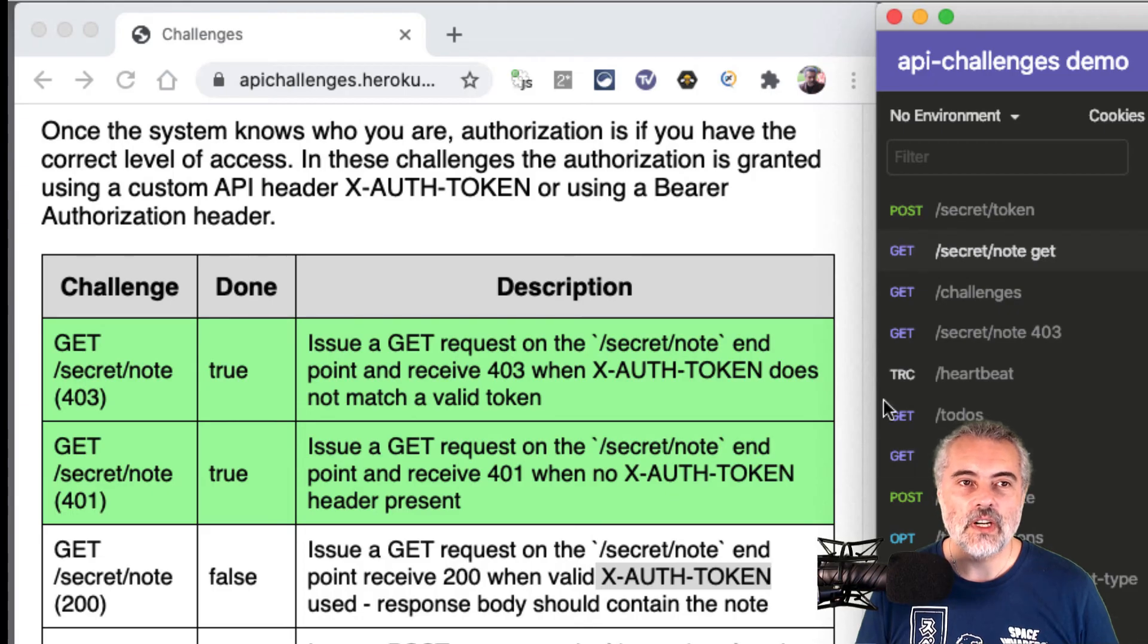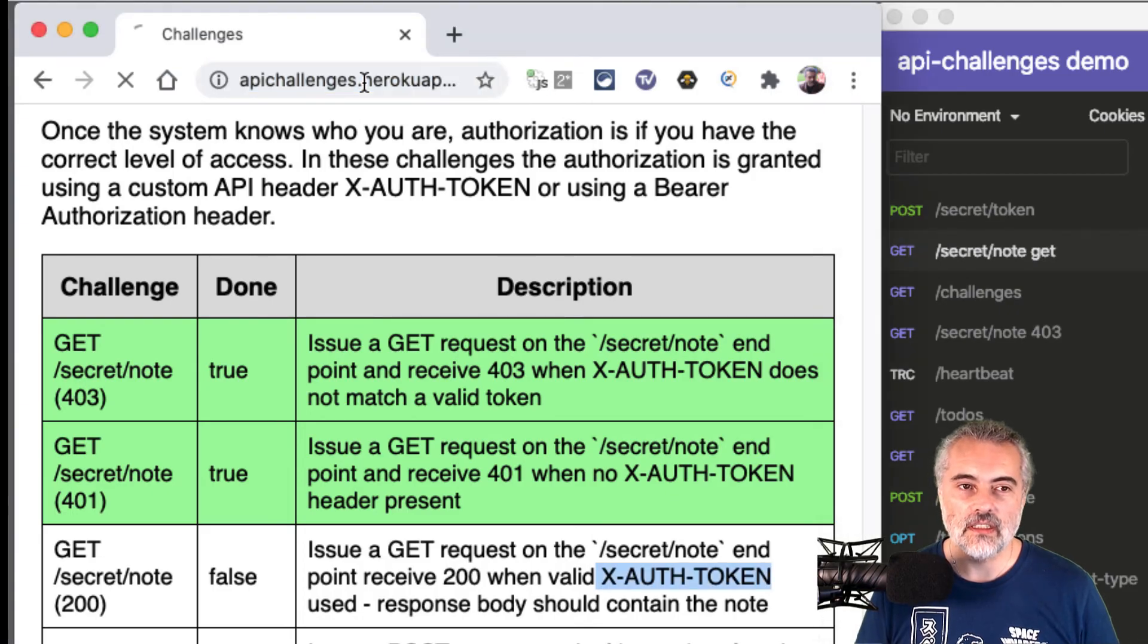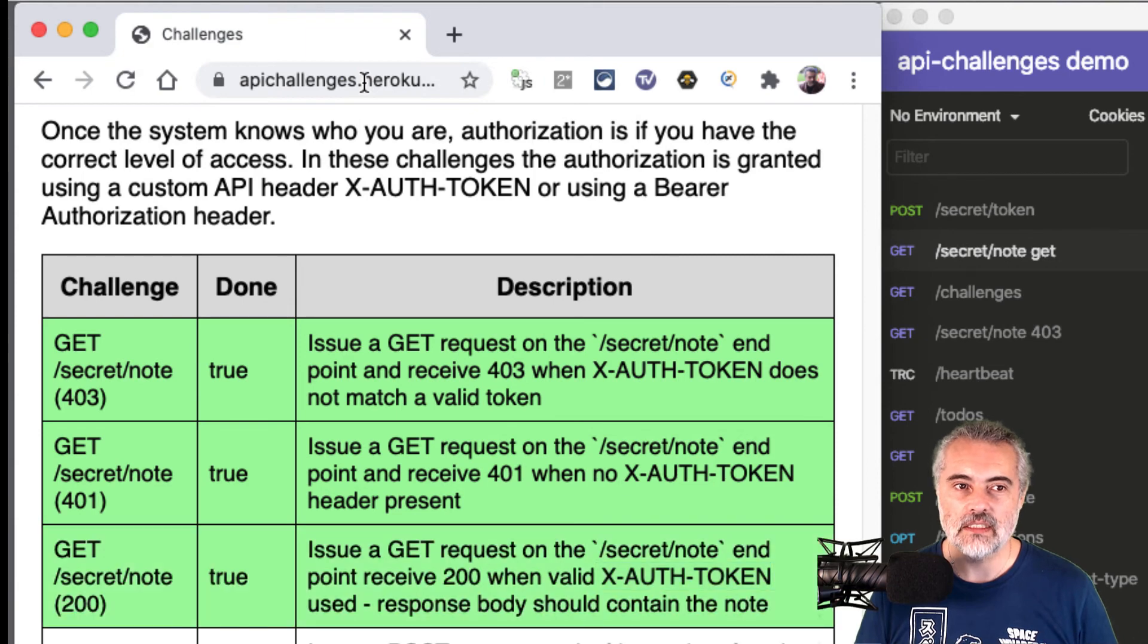And if I just refresh the GUI now, we should see that this challenge has been passed. There we go.